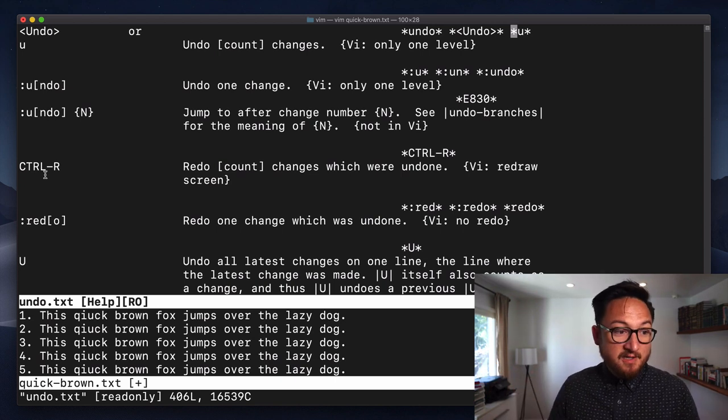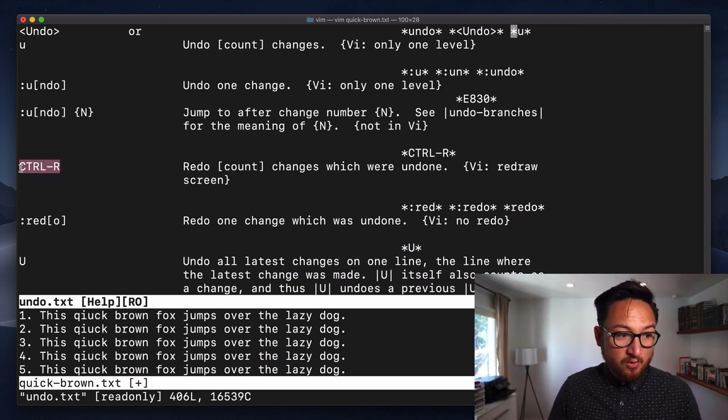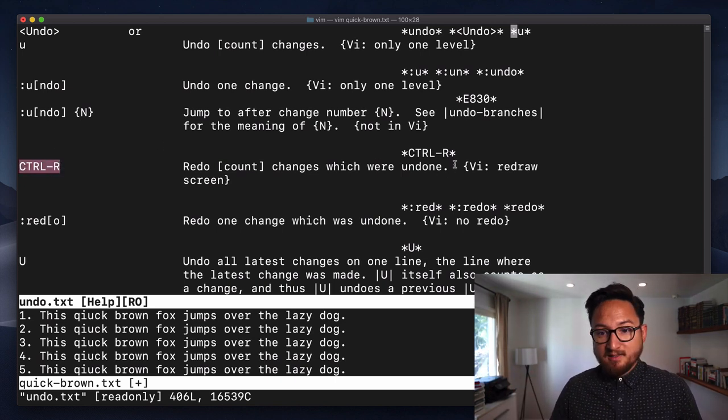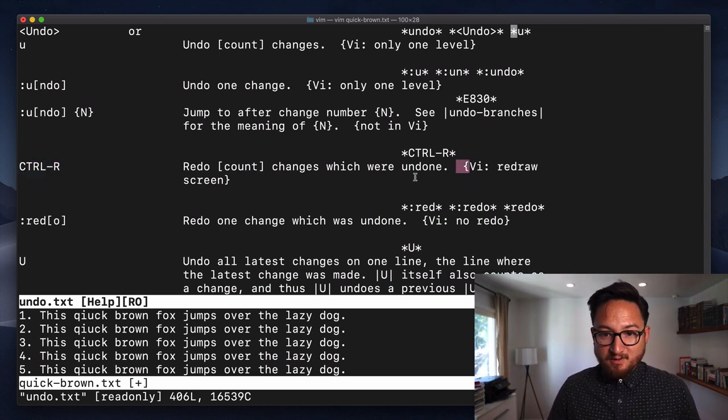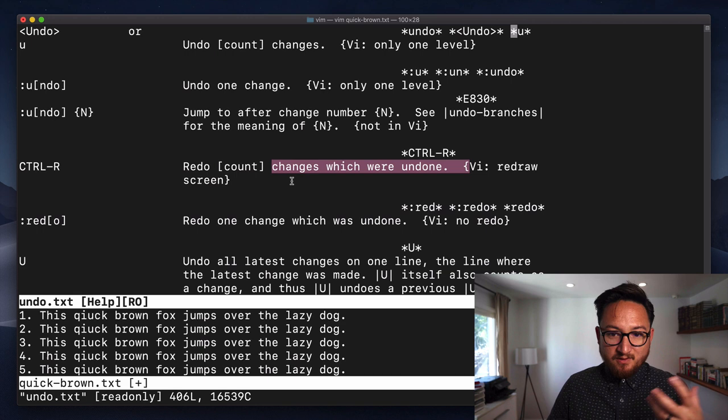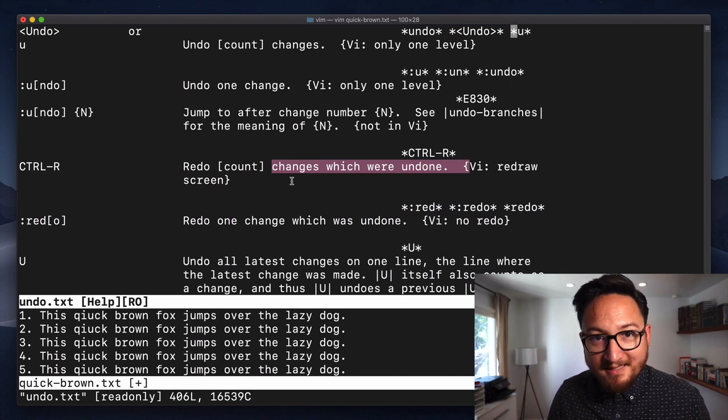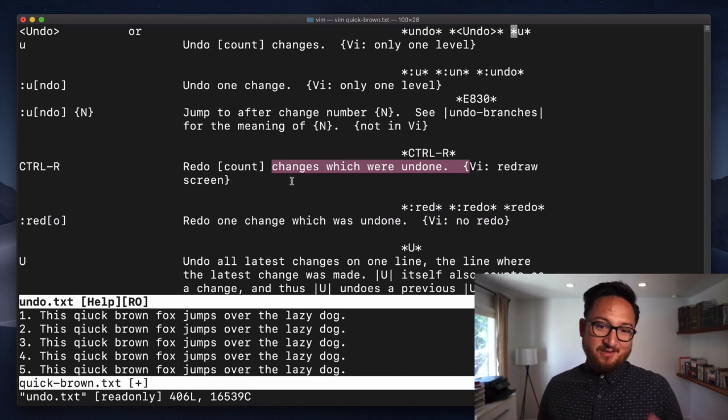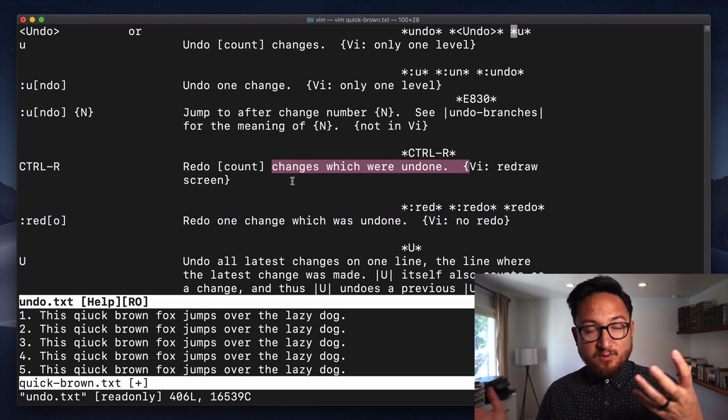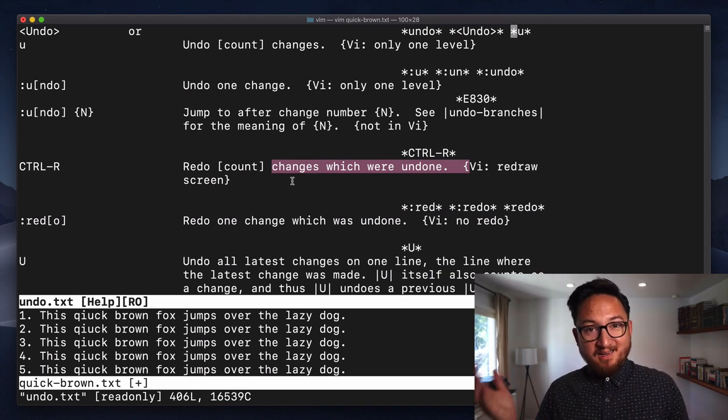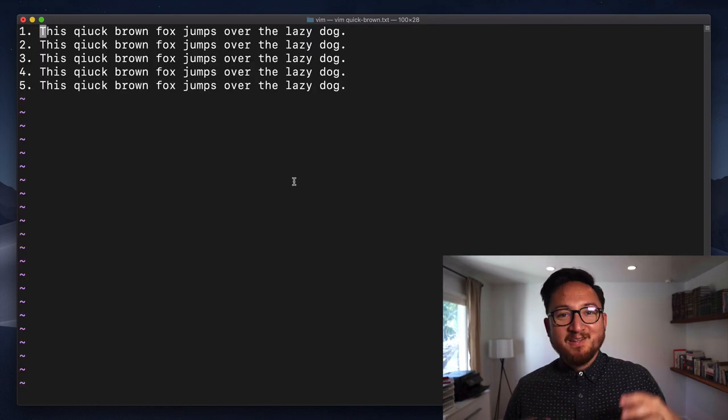It also talks about this control R, and this is one of those Vim only type of commands. So this is kind of one of those areas where you have the difference between Vim and VI.